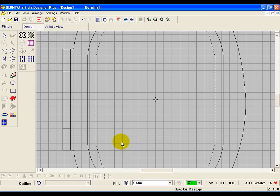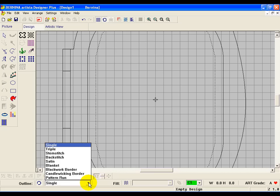Now the next thing we want to do is select Outline and Single. If it isn't single, use the pull down menu and pick your single from your list of stitches.